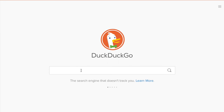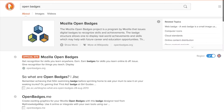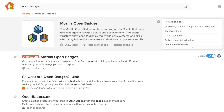So here's the problem. When you go to your favourite search engine and you type in Open Badges, you get a list of what looks like potentially useful websites. However, openbadges.org sometimes isn't as clear as it could be.